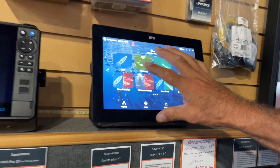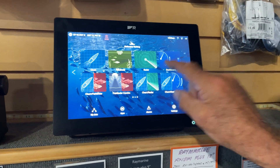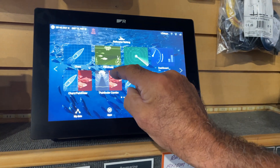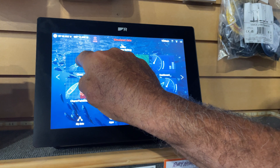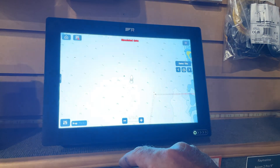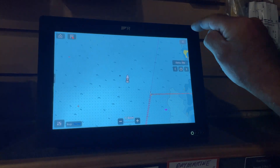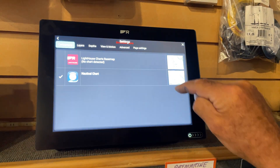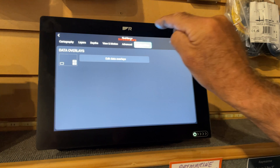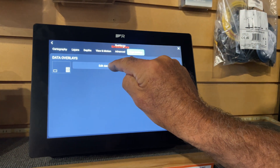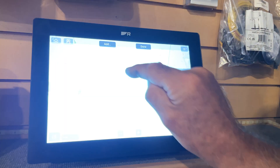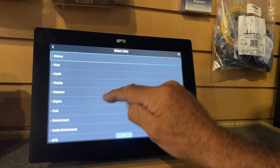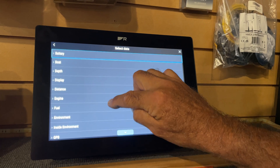First of all, on the home screen, the data that we're putting needs to be added to each of the screens you're going to use, whether it's a split screen or full. So for this example, we'll hit chart. We'll come up here to the menu setting, we'll go into settings, and we'll go into page settings and up comes edit data overlays. We touch that and add. That brings up the menu of all the different data that you can put on your screens.